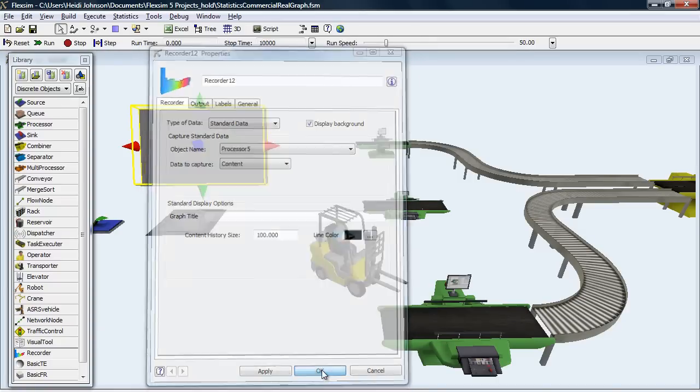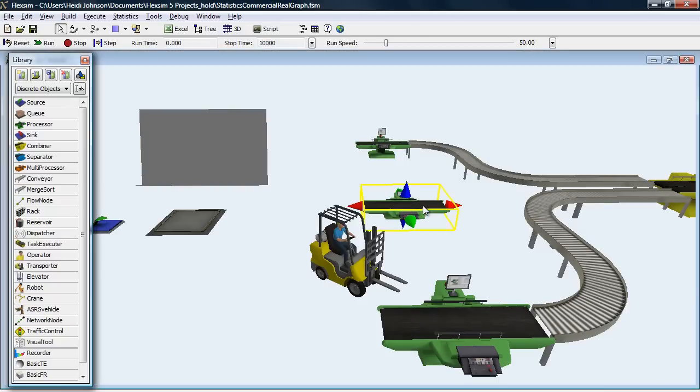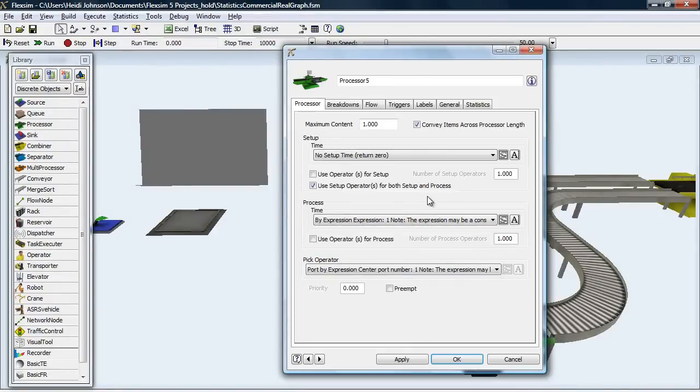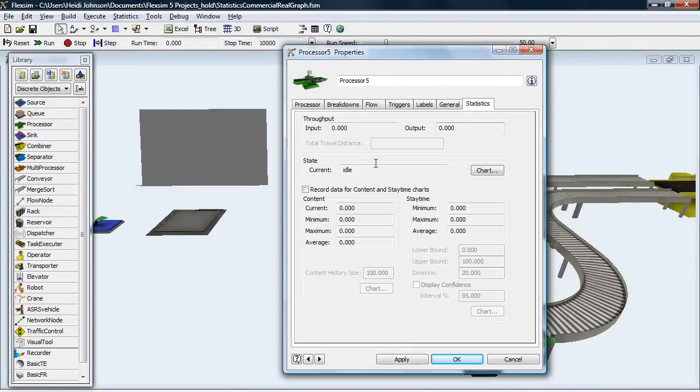To show content or stay-time data, you'll also need to open the Objects Properties window and check Record Data for Content and Stay-time Charts.